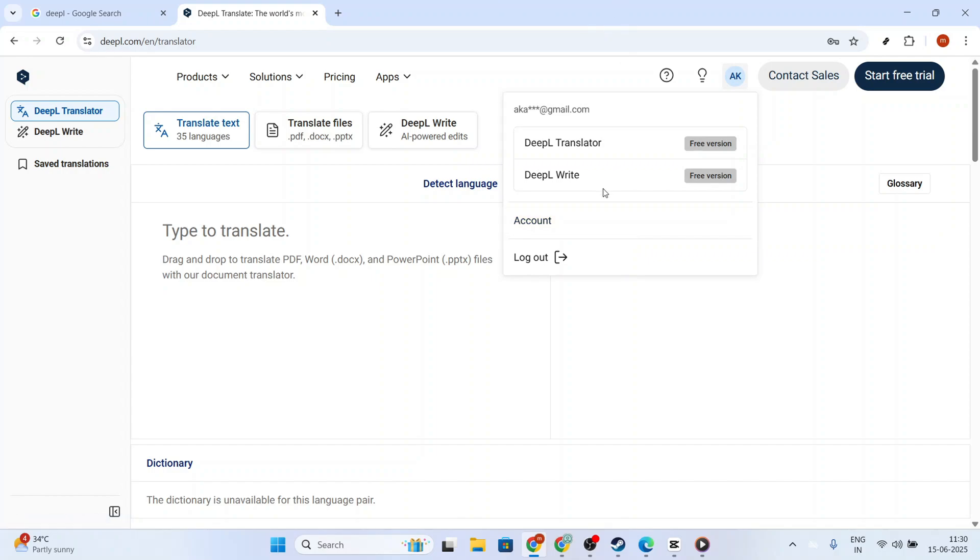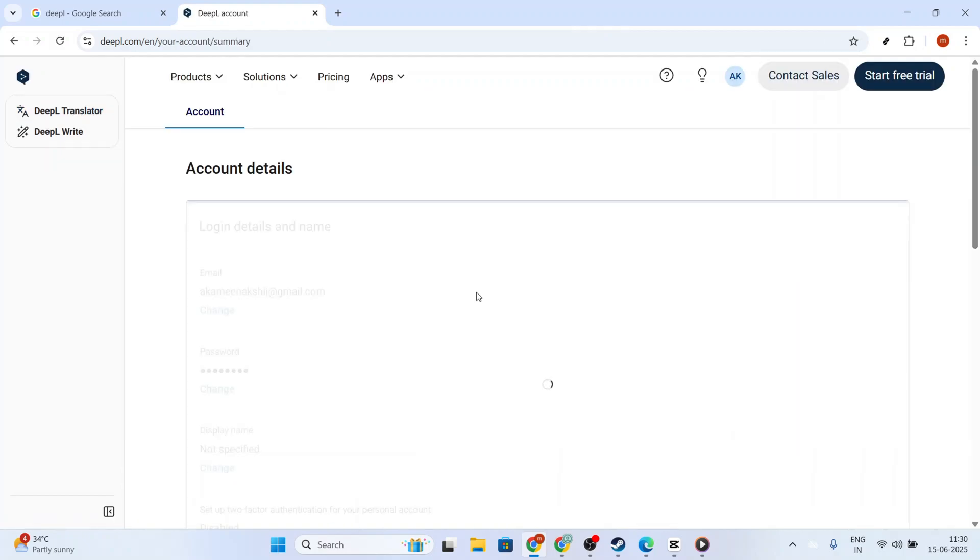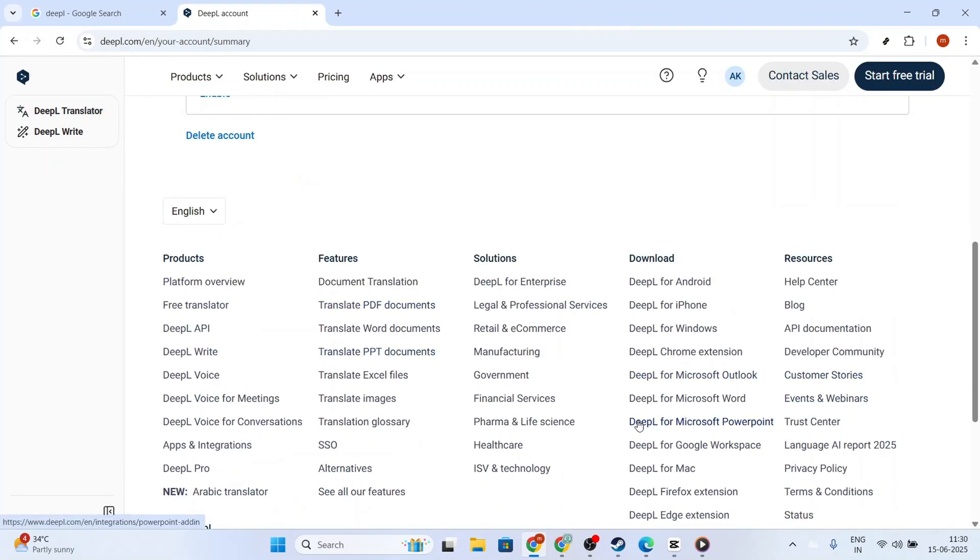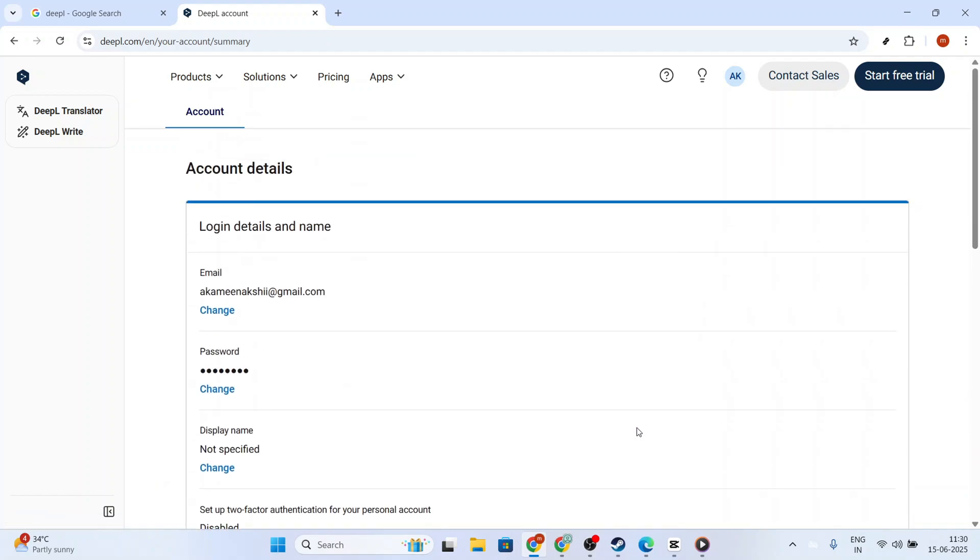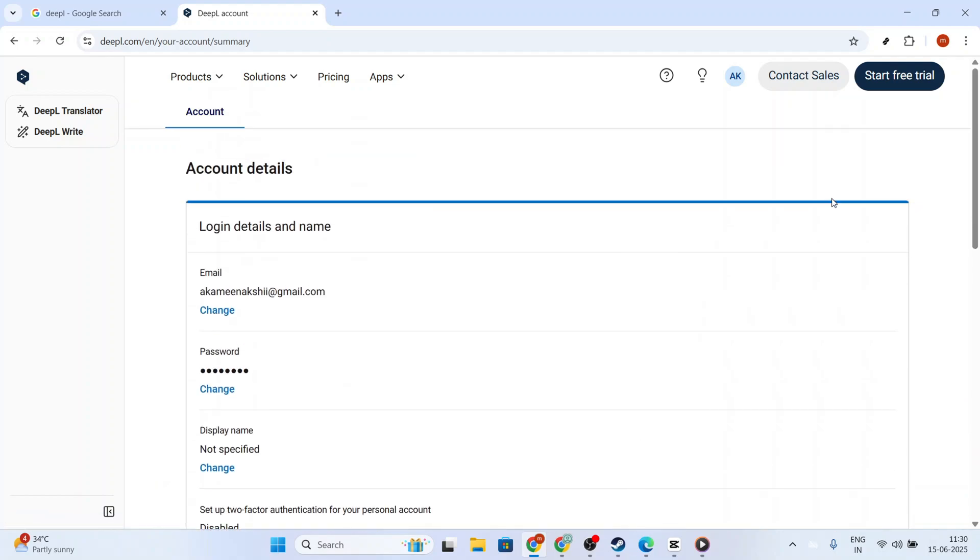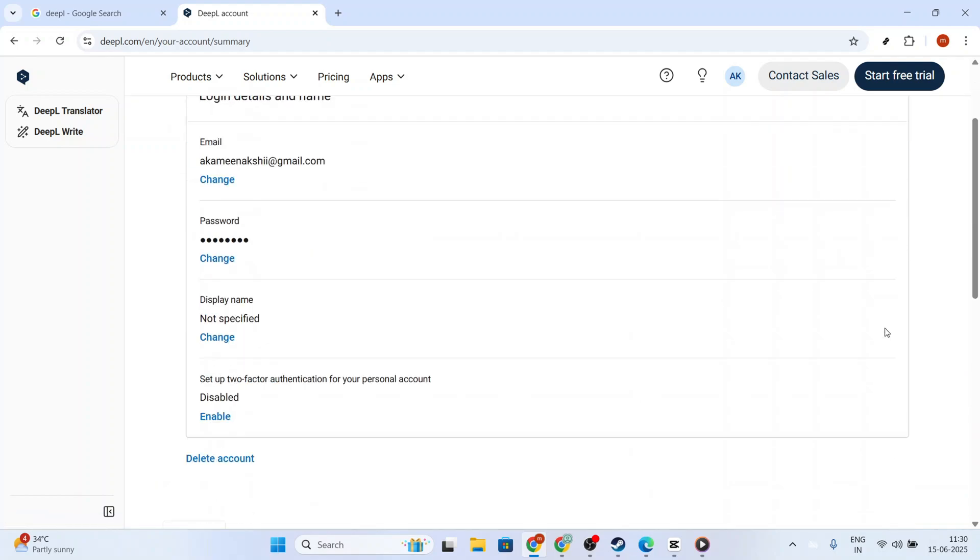As you scroll through your account settings, keep an eye out for the section labeled Authentication Key for the DeepL API. This is typically located further down on the Settings page, so don't worry if it doesn't jump out at you immediately.